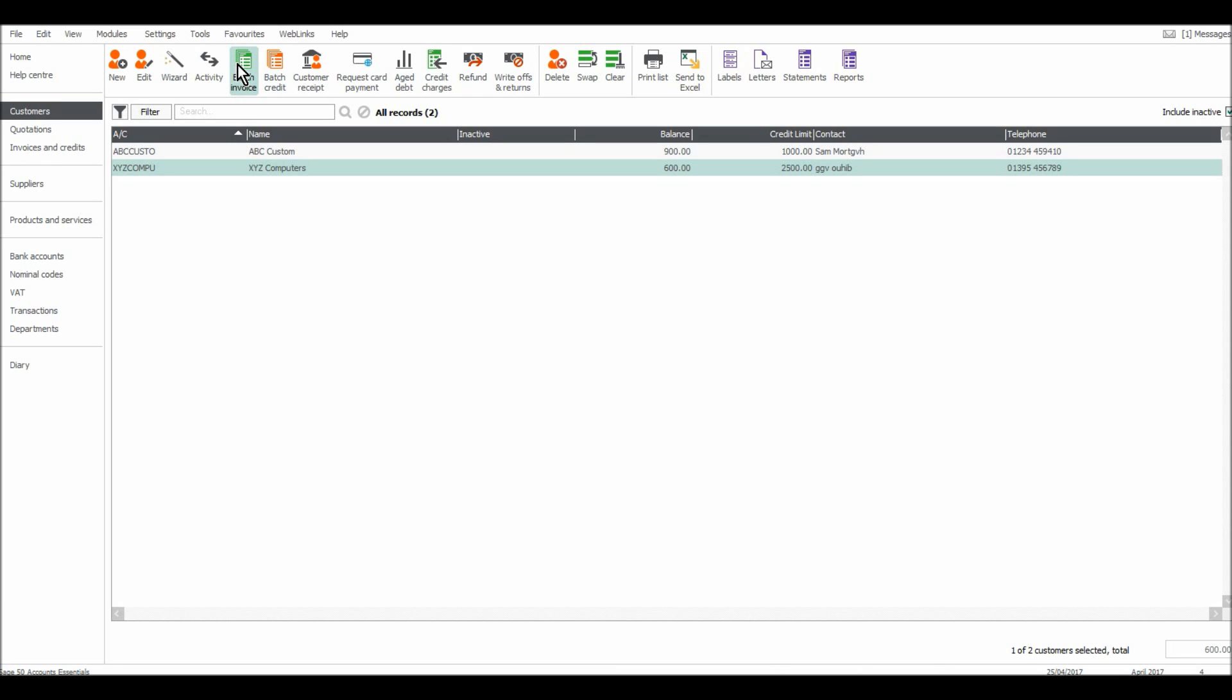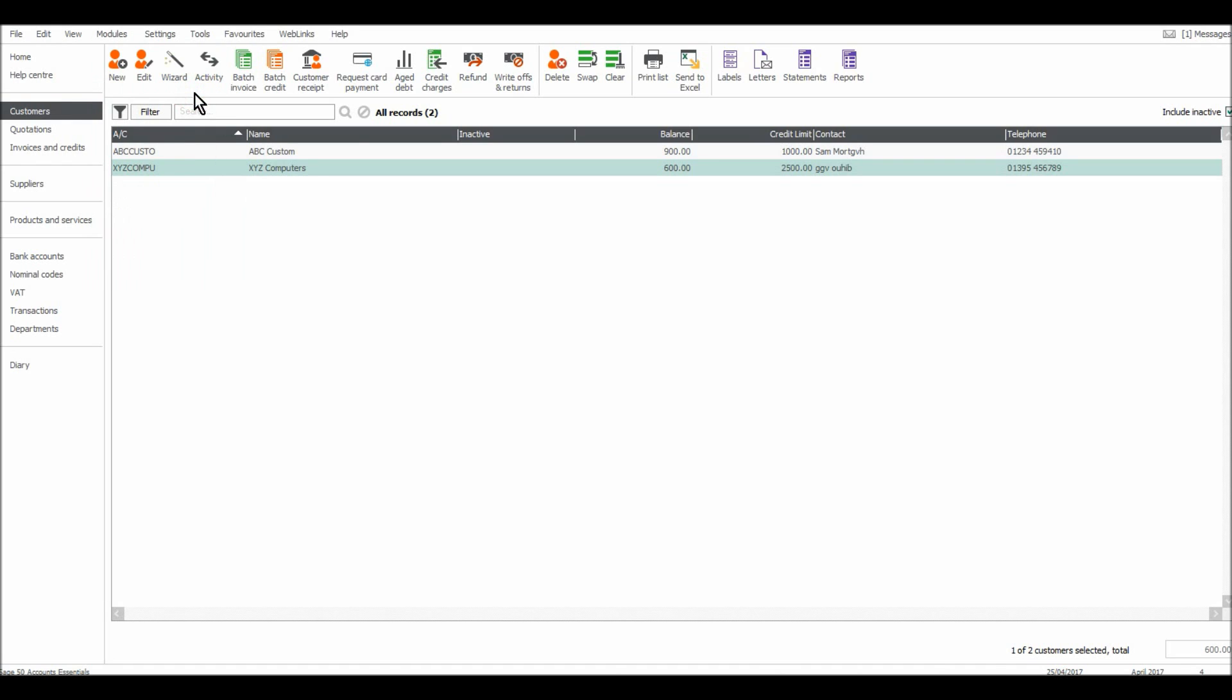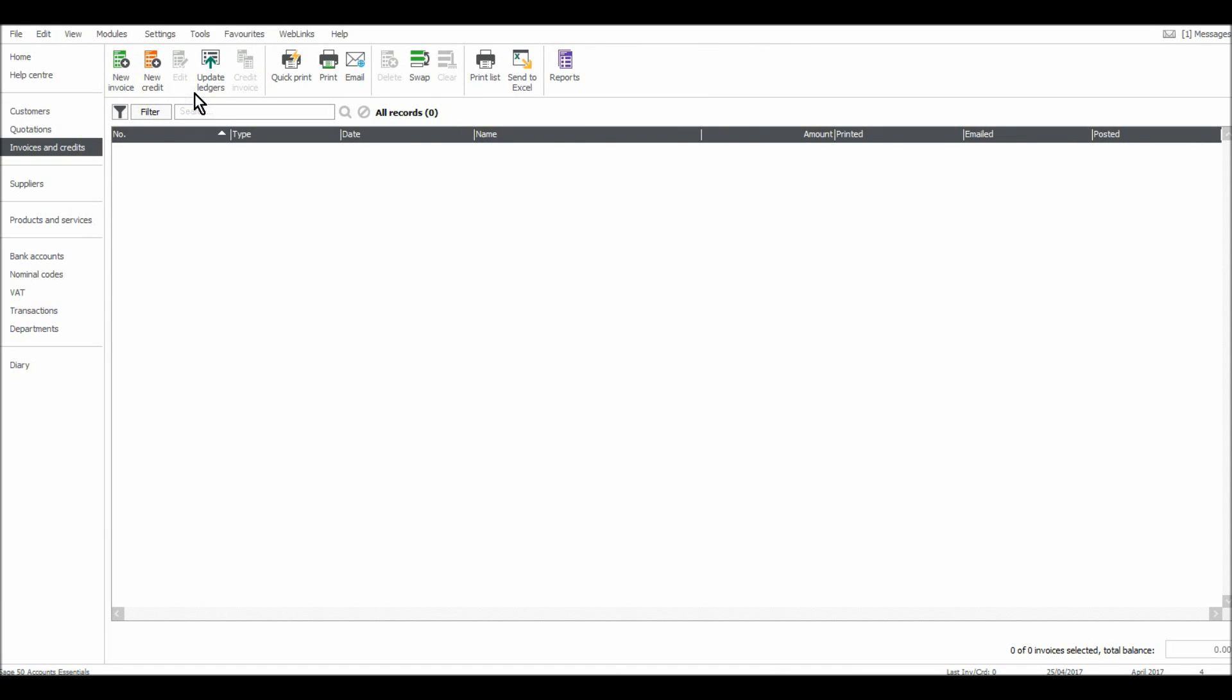You need to go to Modules at the top here, then go down to Invoices and Credits. It's the third option down on my Sage software. I'll click on that and the invoicing module will appear. It's very blank at the moment because I haven't raised any invoices.